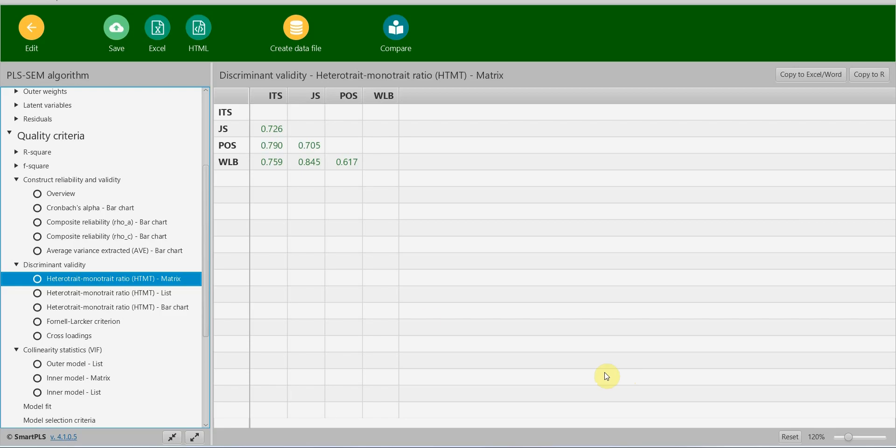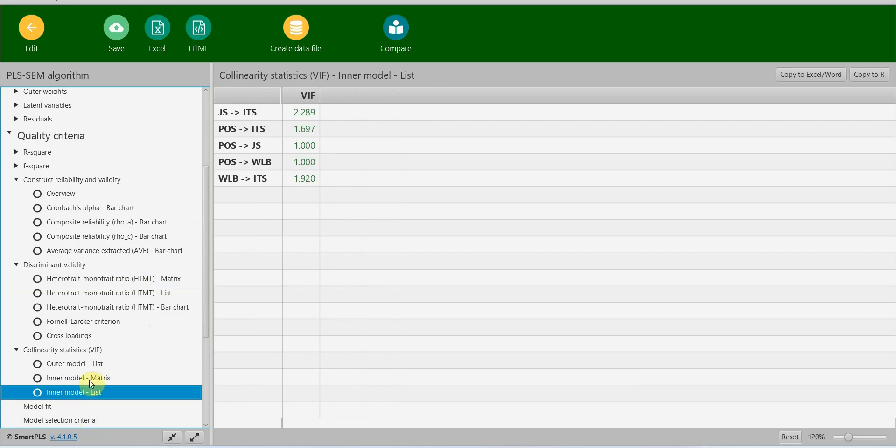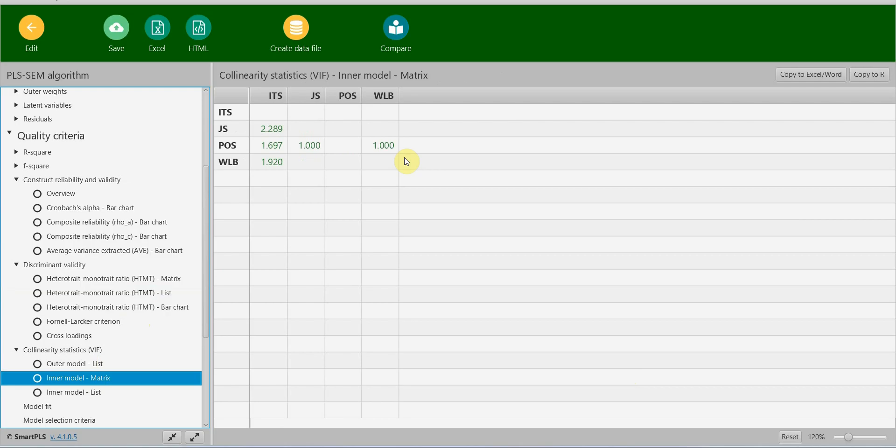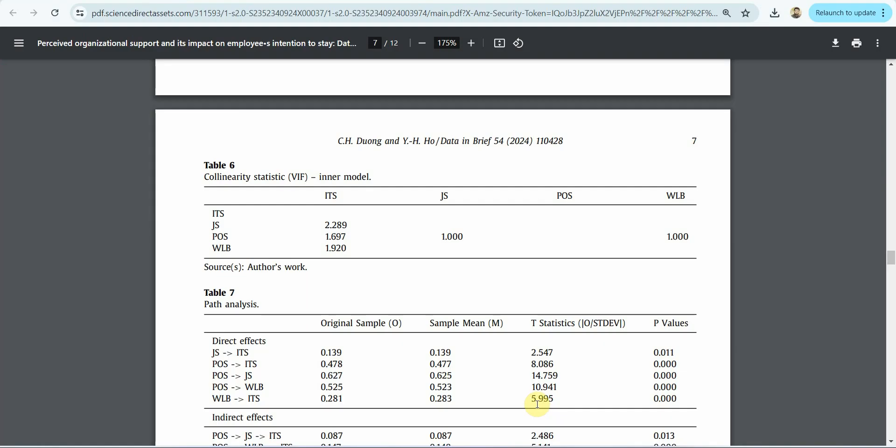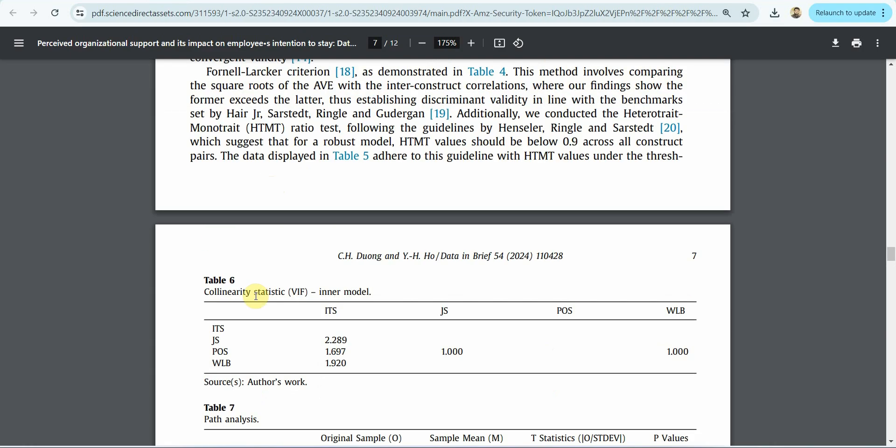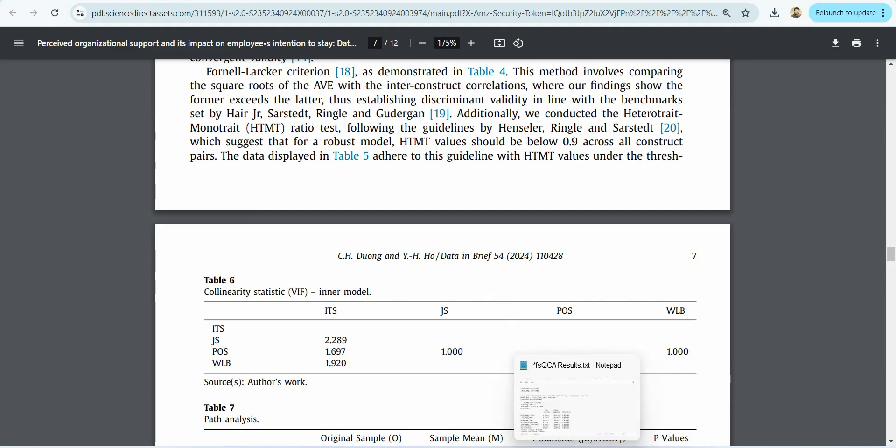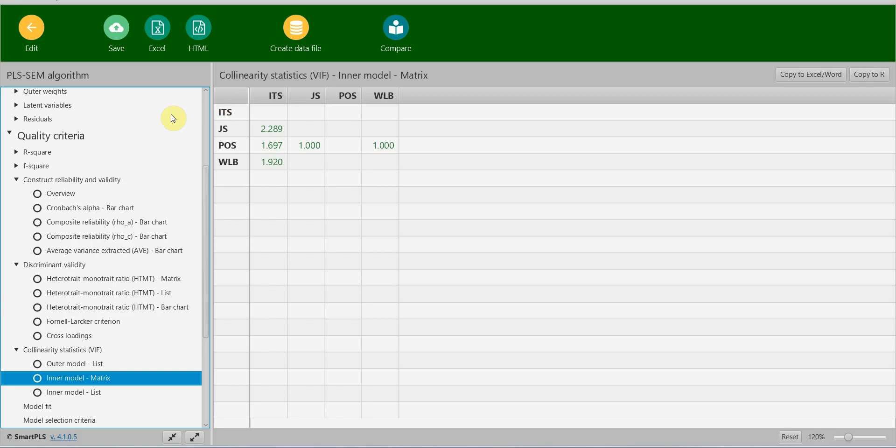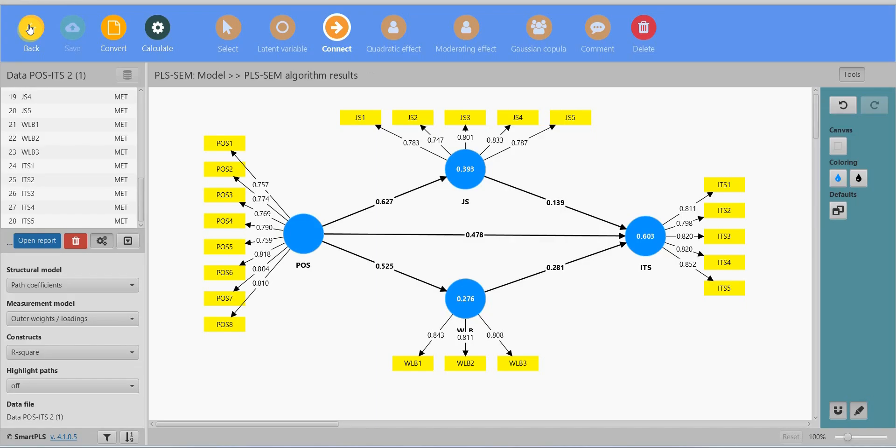Now collinearity for the inner model. Where are the collinearity? You can use them for common method bias as well. Inner model. Here's the list. Here is the matrix they have reported. You can do the same, 2.289. And is this the same? Yes, 2.289. What about path analysis? That is to test the relationship, whether these relationships are significant or not. Now up until this, here table 6, you have reported the measurement model results. Although this is for the inner model, we use it normally for screening and cleaning of data. We report the VIF statistics to assess the common method bias.